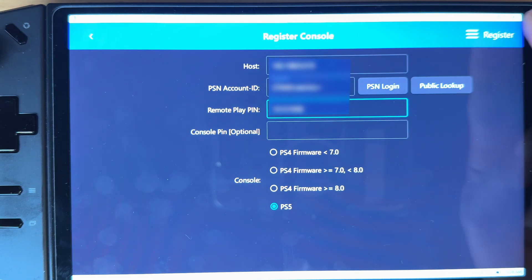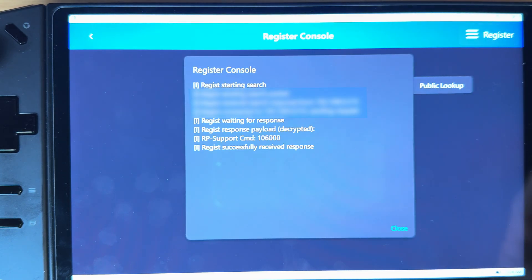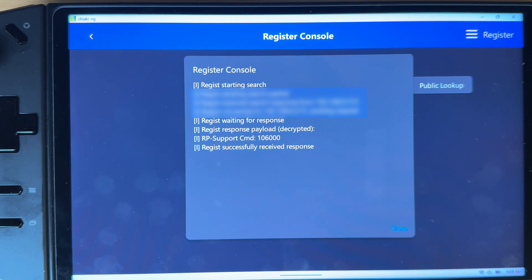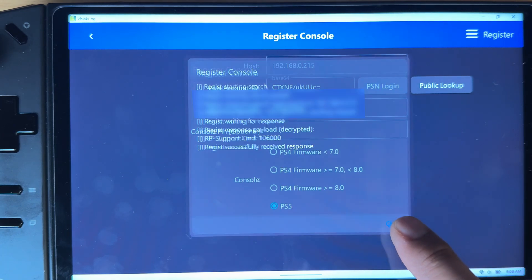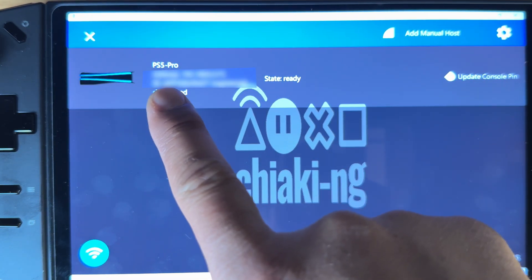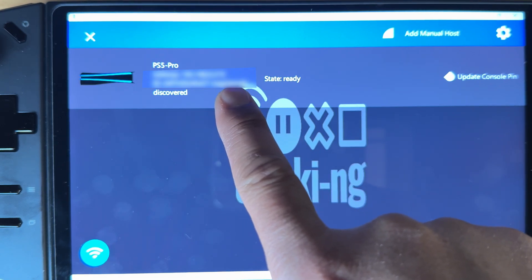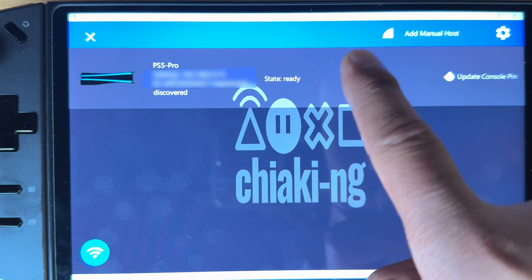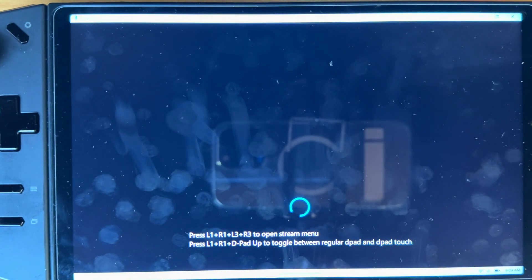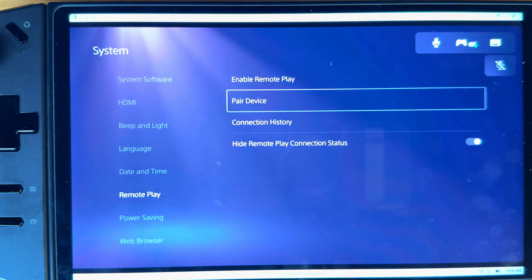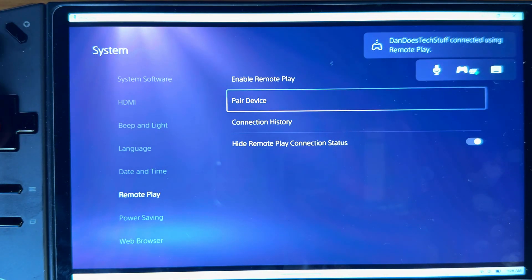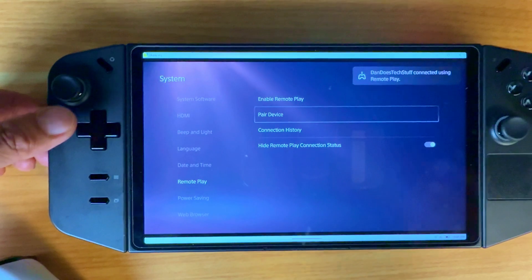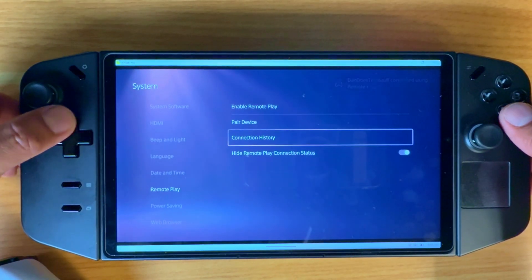Hit register and it's gonna run through the console registration, doing the handshake. Then voila — it's gonna show your PS5, in my case my PlayStation 5 Pro, and say the state is ready. Go ahead and click the console to connect into it and just like magic you're in.